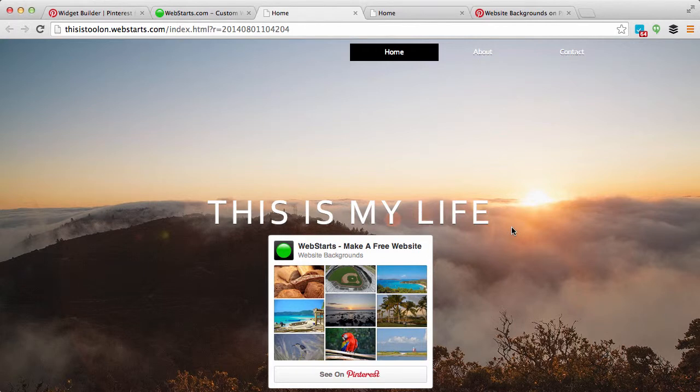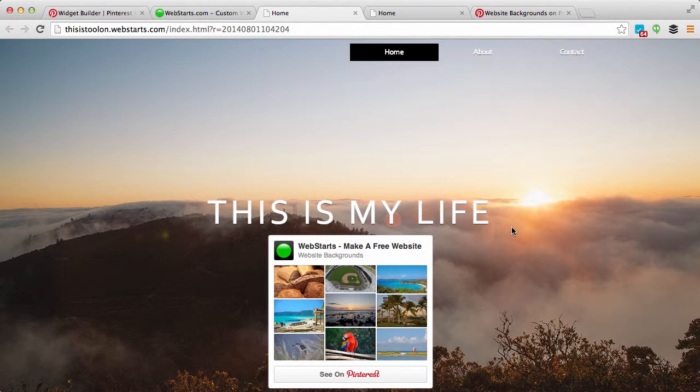That's it for this video. Don't forget to visit webstarts.com to create your very own free website and see more helpful videos like this. And if you'd like to be the first to find out about the latest tips, tricks, and techniques concerning search engine optimization, internet marketing, and web design, then please subscribe to our YouTube channel by clicking the Subscribe button. Thank you.